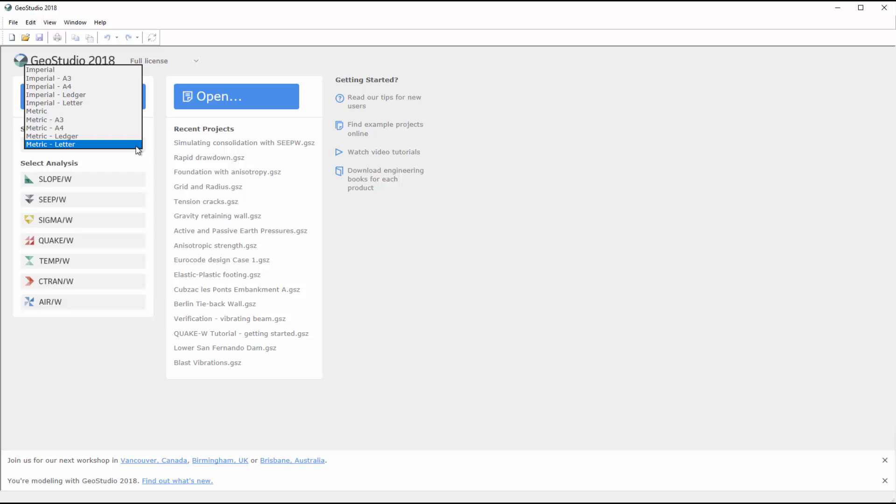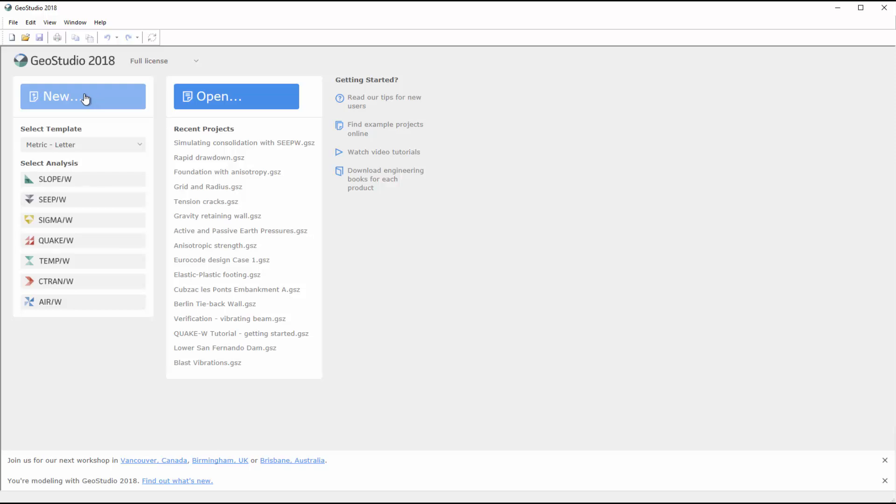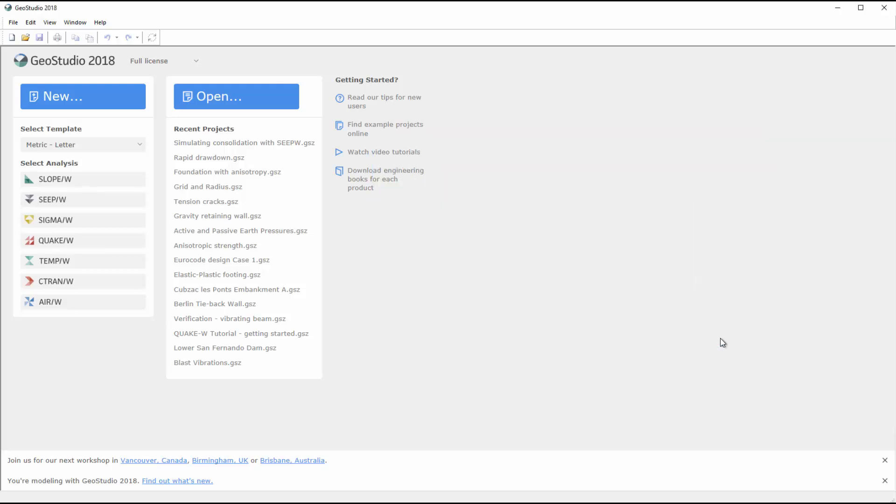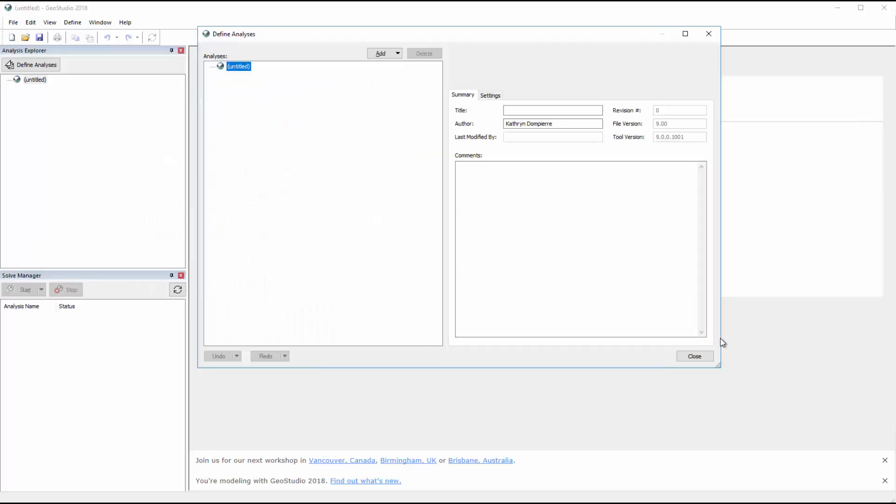When creating a new project, you can select the default units and project page size from a range of standard sizes. After clicking on the New button, I will select the metric units with a letter-sized page and create an analysis.